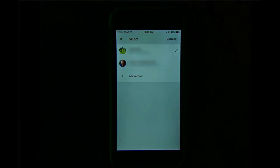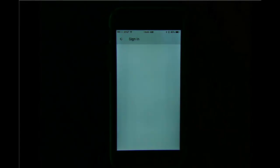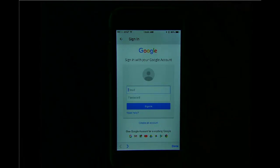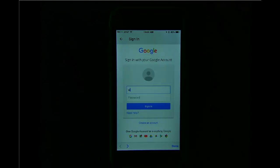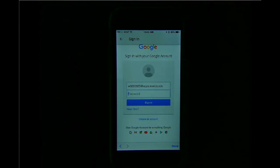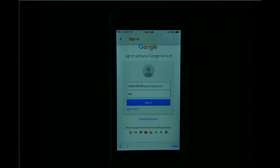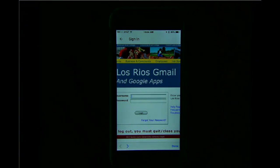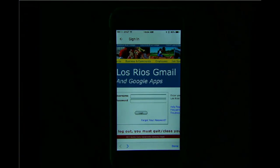I'm going to add an account. Again, I go through the same process as before. I type my complete Los Rios Google email address, including the domain at apps.losrios.edu. Again, on this page, the password does not matter because I will do my authentication again on the eServices screen.